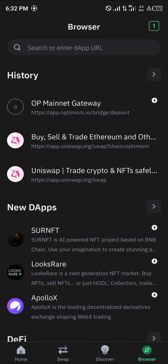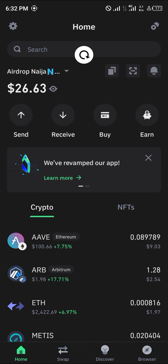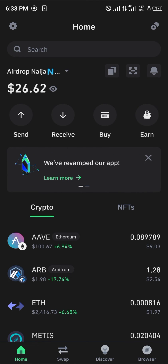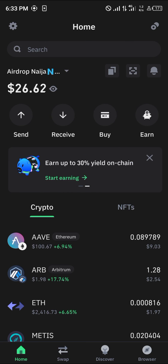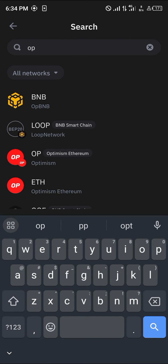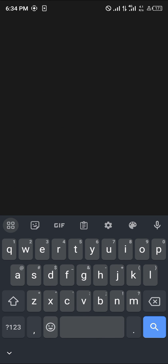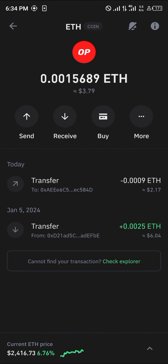Once that's done, close the website and head to the home section. Do a simple reload and you'll find the Ethereum on your wallet. If it's not there, search for Optimism Ethereum using the icon at the top of the screen, search for OP, and click on Optimism Ethereum to find it in your wallet.